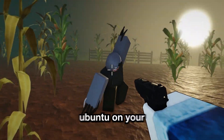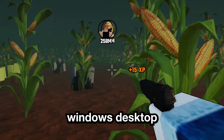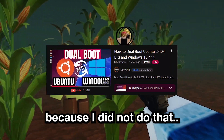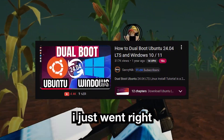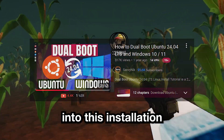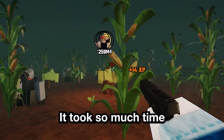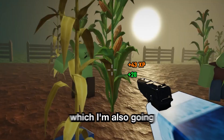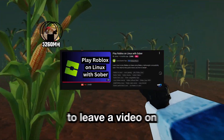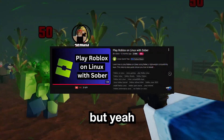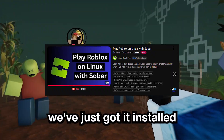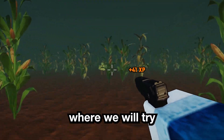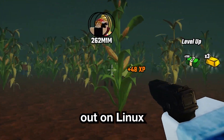If you're trying to dual boot Ubuntu on your Windows desktop, I suggest you watch a YouTube video because I did not do that. I single-handedly just went raw into this installation and I had a ton of mess-ups. It took so much time to get Ubuntu and Sober installed — I'm also going to leave a video on how to install that. But yeah, we've just got it installed. Now mark the testing phase where we will try the same game out on Linux.